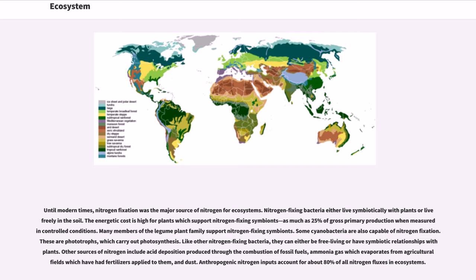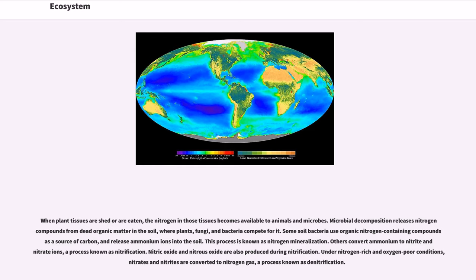Anthropogenic nitrogen inputs account for about 80% of all nitrogen fluxes in ecosystems. When plant tissues are shed or eaten, the nitrogen in those tissues becomes available to animals and microbes. Microbial decomposition releases nitrogen compounds from dead organic matter in the soil, where plants, fungi and bacteria compete for it. Some soil bacteria use organic nitrogen-containing compounds as a source of carbon and release ammonium ions into the soil.